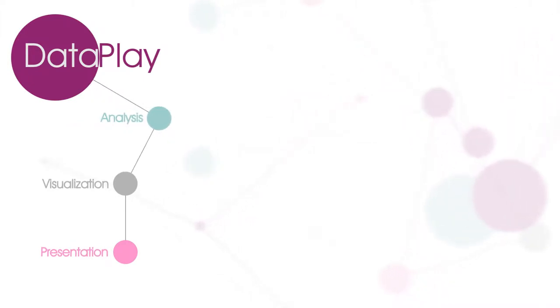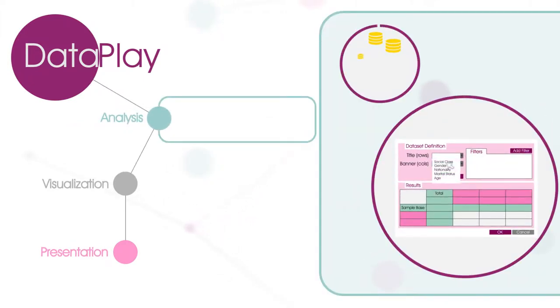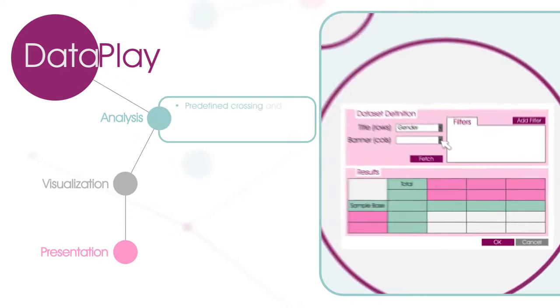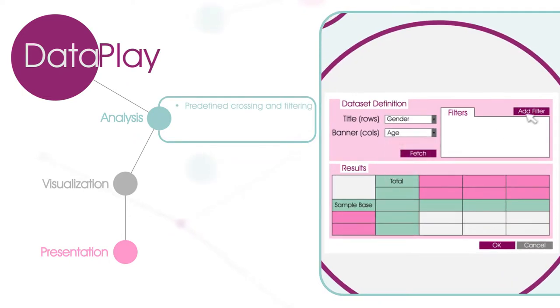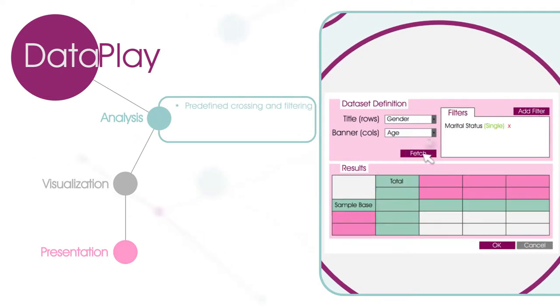Analysis: In DataPlay, you can define your template with data calculation, crossing, and filtering logic in advance.